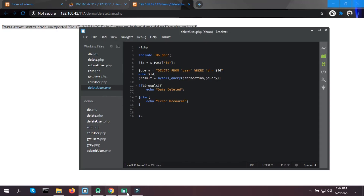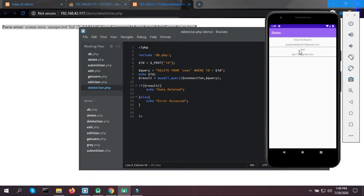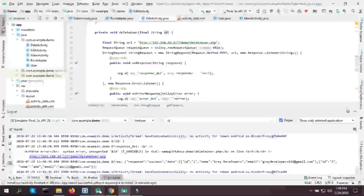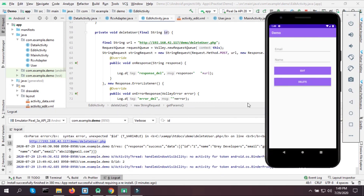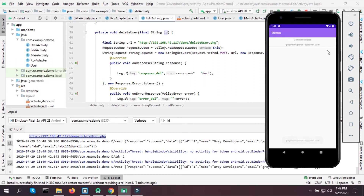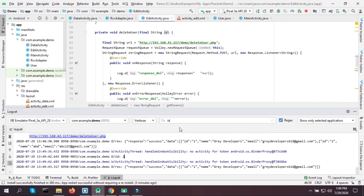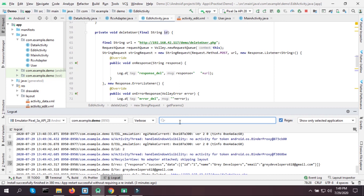Let's go back to our application, click on the user, and now click Delete. As you can see, the user is deleted! That was a silly mistake, but that's how you learn programming. This is how you delete data from your Android app and MySQL database.